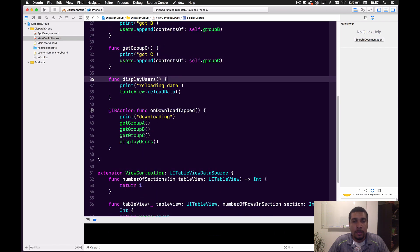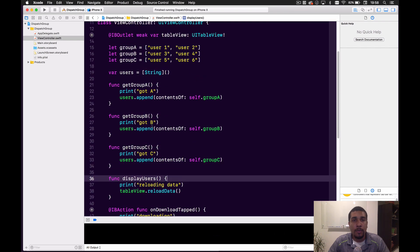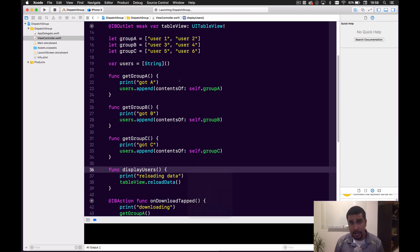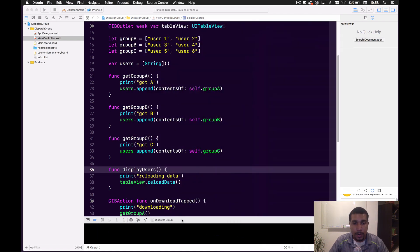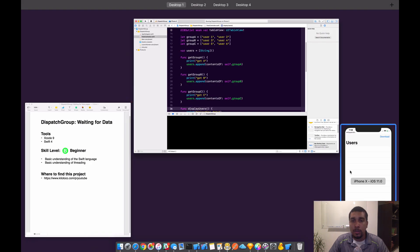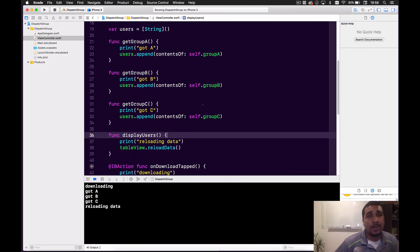This is the only function attached to the UI — the download tapped. When we tap that download button at the top right-hand side of the screen, it'll run these functions, and at the very end it'll call display users: get group A, B, and C, then display the users. Since there's no threading involved and no wait times, this will all go step by step in order. It'll print out all in order in the logs and display everything as expected — it downloads and displays instantly.